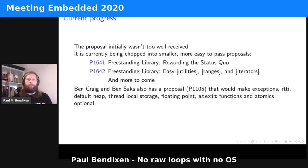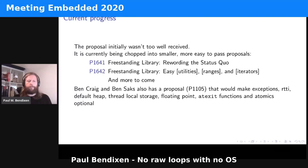Initially the proposal wasn't too well received — the feedback was to go back and fix some things. It's currently being chopped into smaller, easier-to-pass proposals. Currently there are two proposals regarding the library with more to come. Ben Craig and Ben Saks also have another proposal that would make exceptions, RTTI, default heap, thread-local storage, floating point, and other things not usually needed in the kernel or embedded spaces optional.